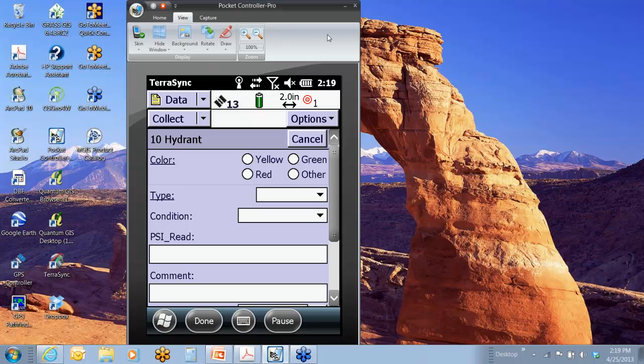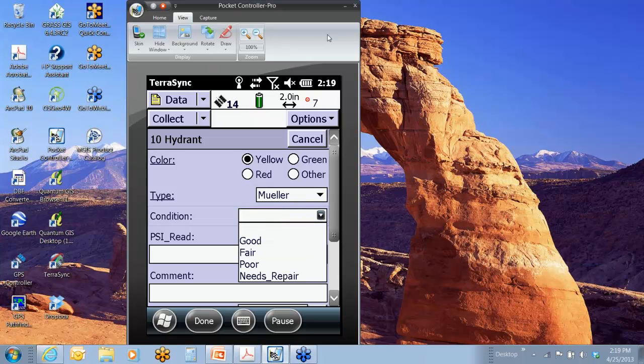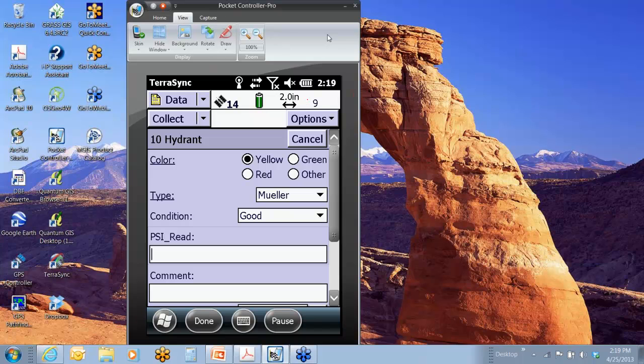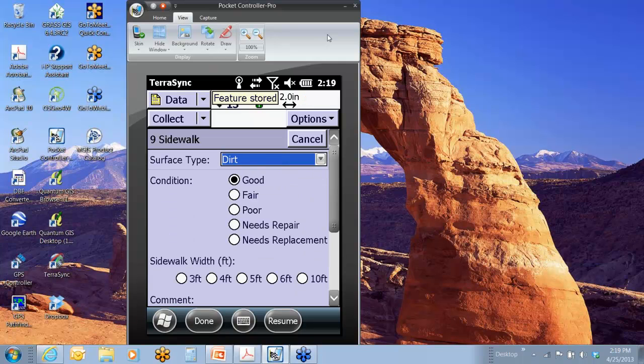So I could actually kind of notate where I had left off on that sidewalk. I could walk right over to that hydrant, and I could go ahead, once I'm set, I could hit log. Now I'm logging that hydrant. I could fill out my information. It's yellow, and it's a Mueller, and it's in good condition. And nine, ten seconds have gone by. I'll hit done. Feature stored up top. And notice, it dumps me right back into my sidewalk.